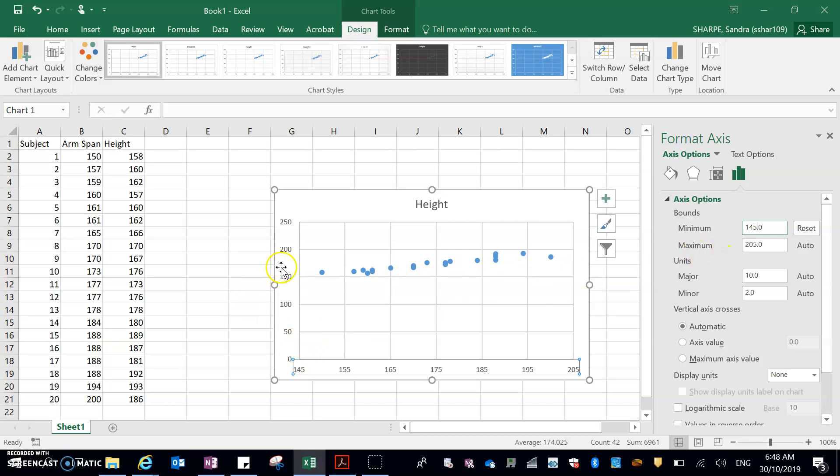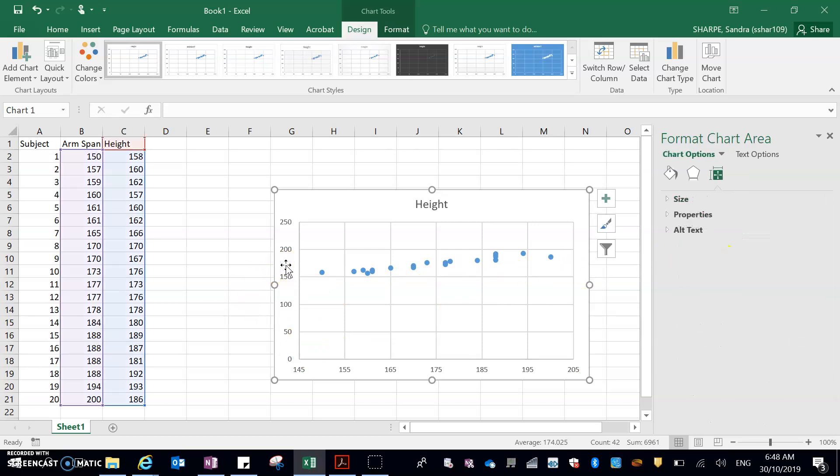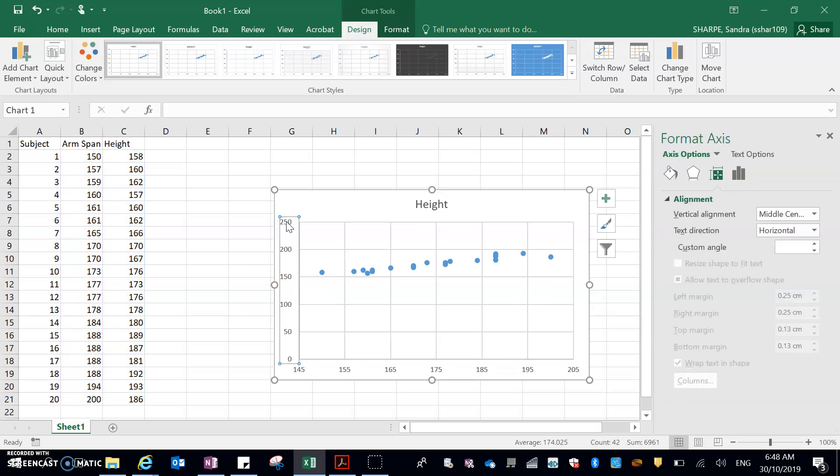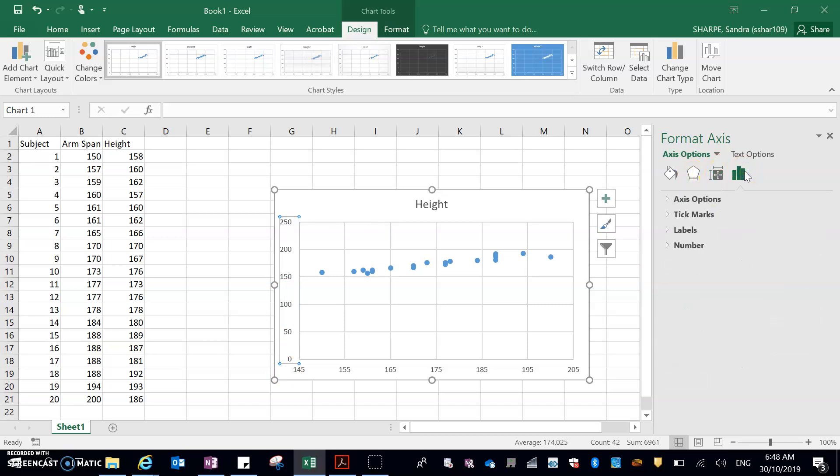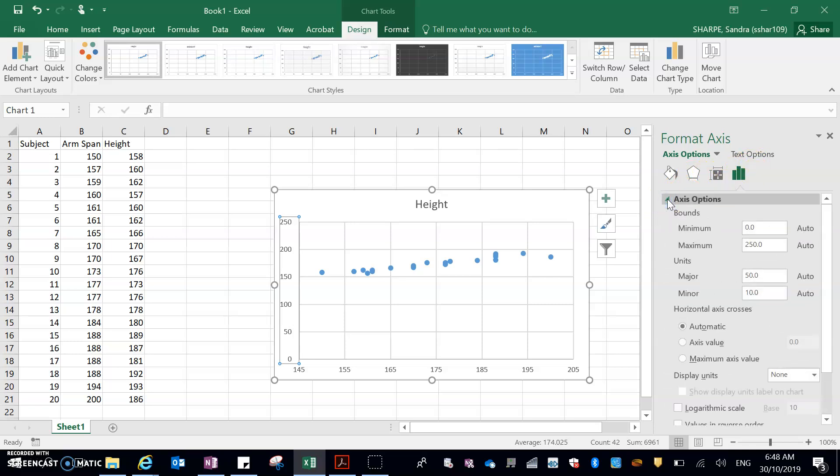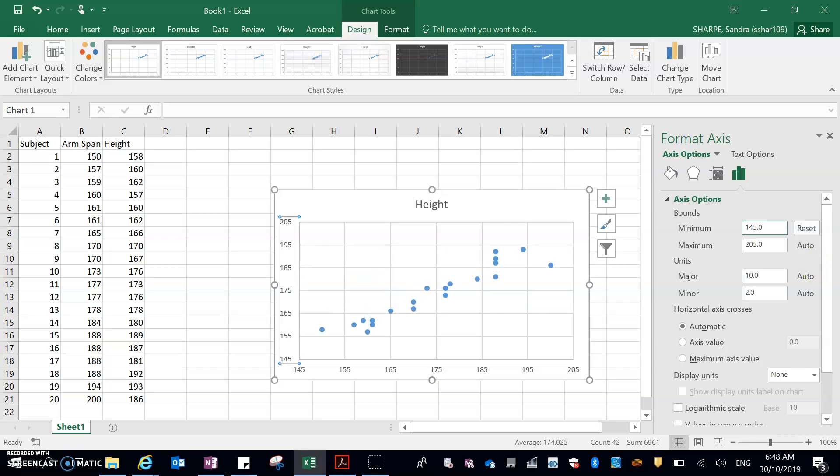Then, I'm just going to click over here on my y-axis. So again, I'm just looking for an alignment axis option. So you can see this graph bit here. Click down, bounds. So my minimum, again, this one's 157. So I could probably make it 150, but I'm just going to make it 145. Enter. There we go.